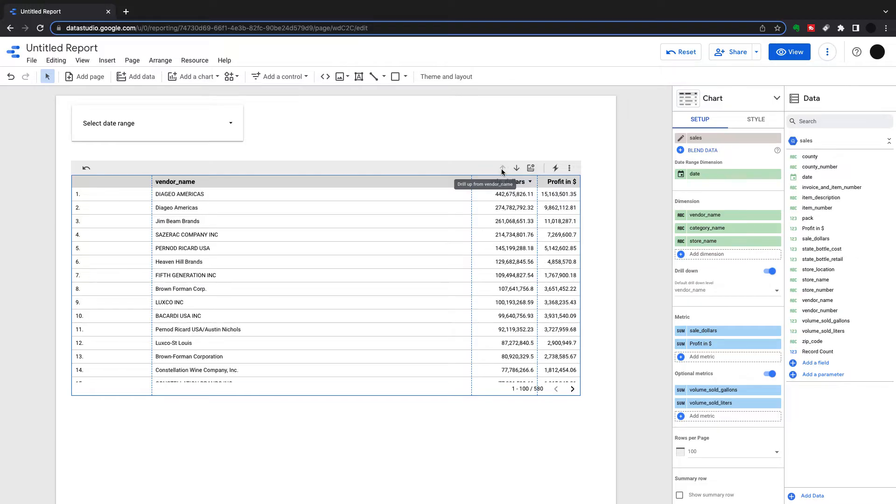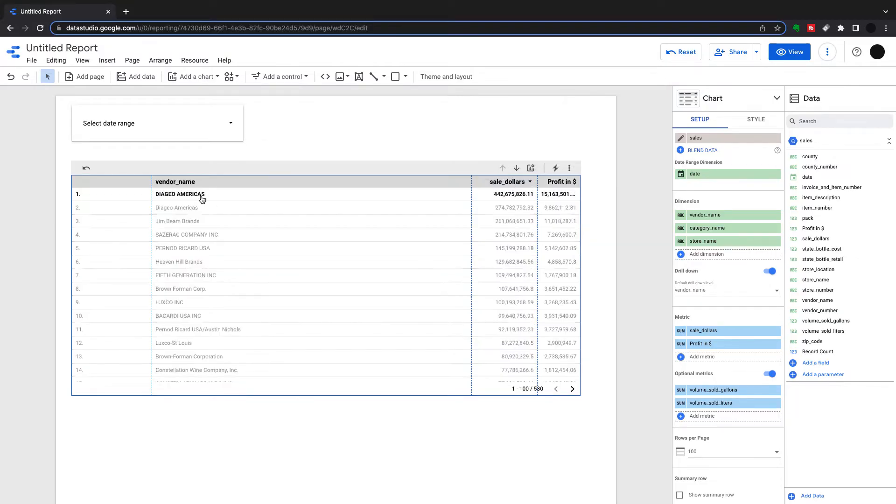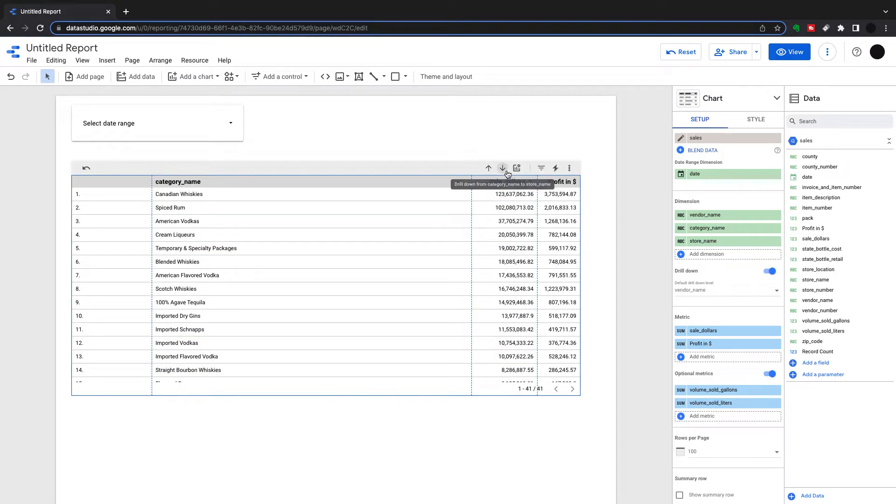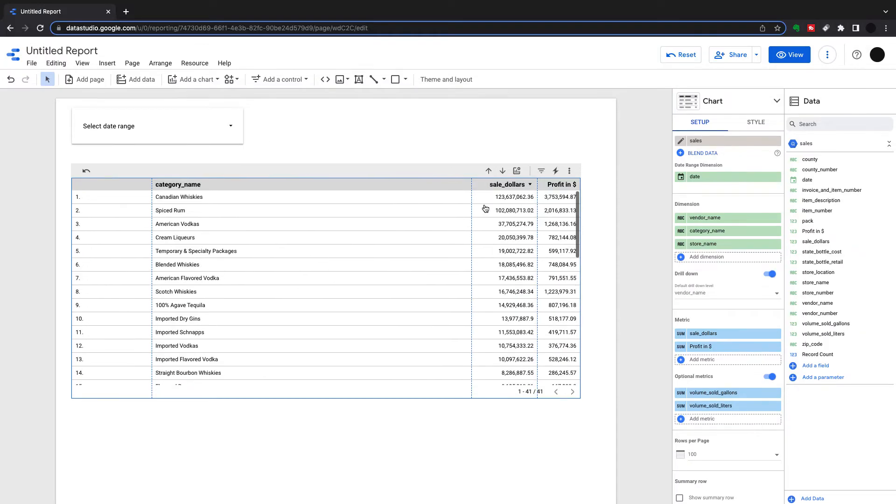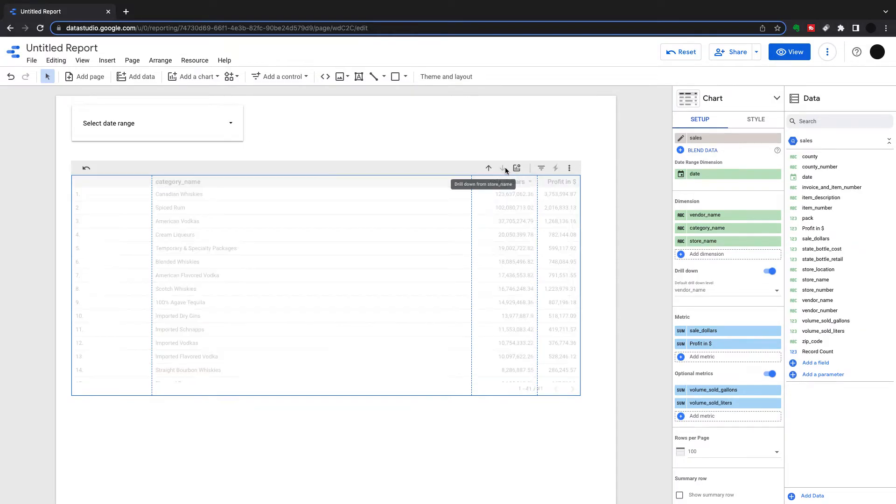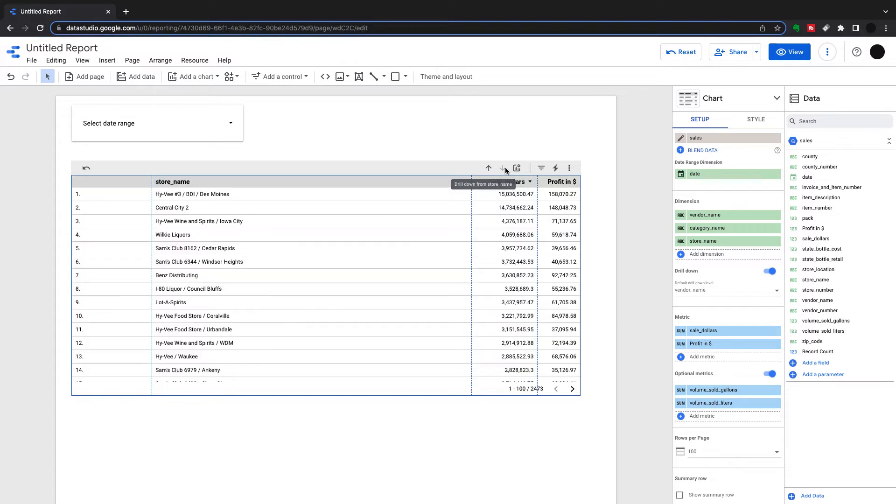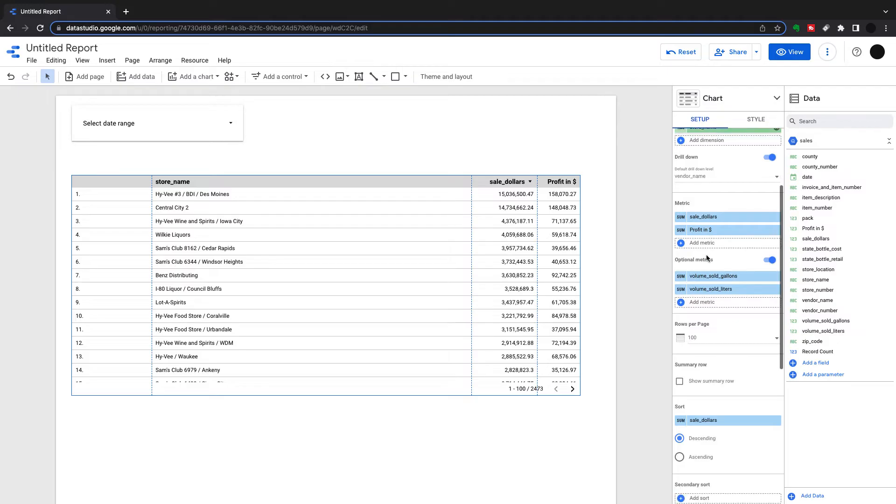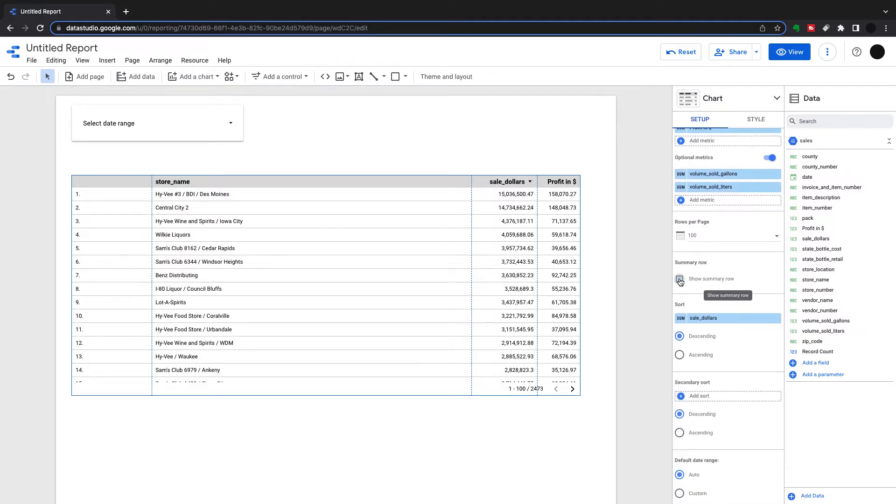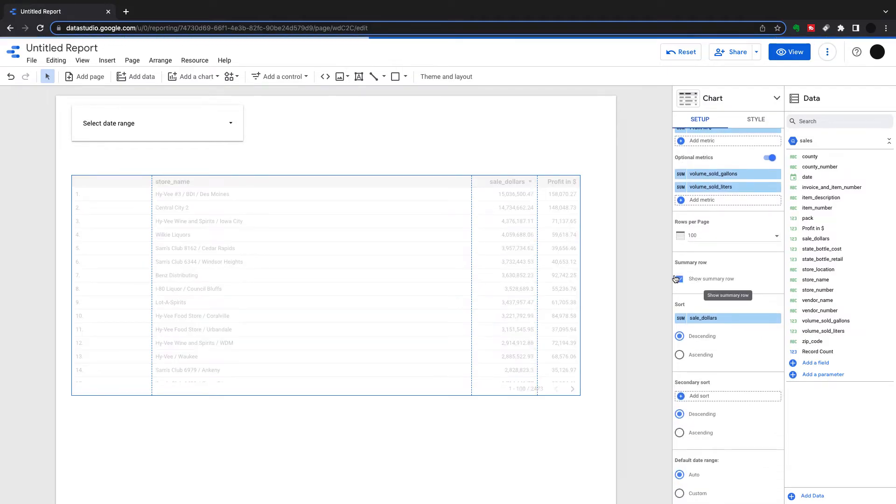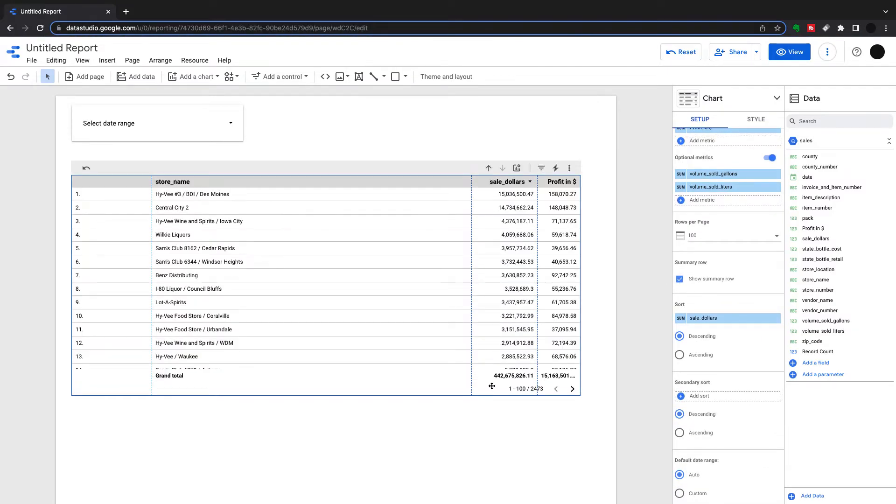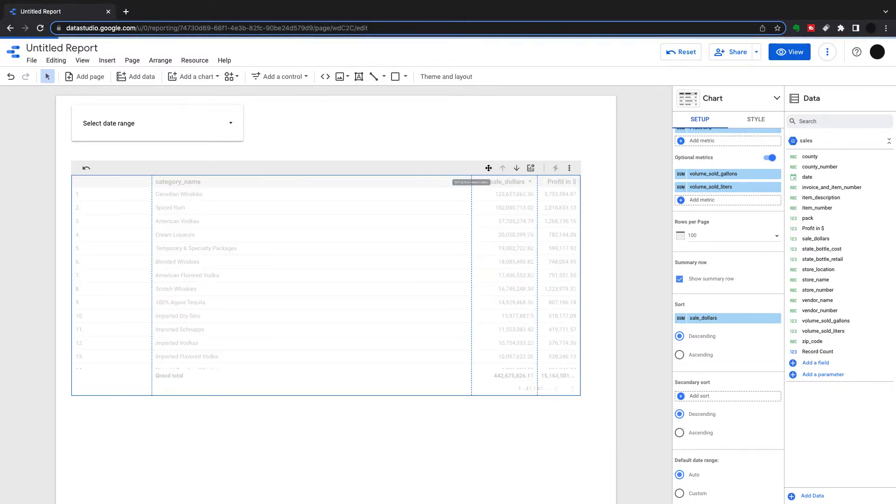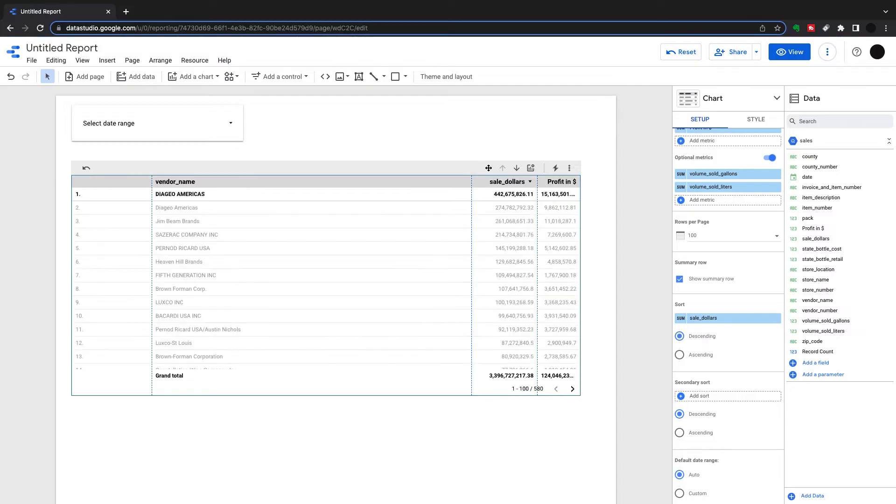I started on vendor name, I go and drill down to category name, and then the final drill down is store name. For each of those three things I've got sales in dollars and profit in dollars. If I drill back up and just select one, I can drill down on just Diageo America. This is just Diageo America sales in dollars on the different categories. So just to prove this, I'm going to throw on the show summary row and this will show my totals. You'll see I've got $442 million.